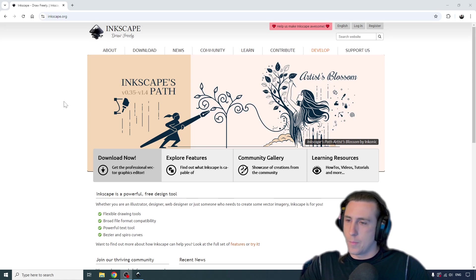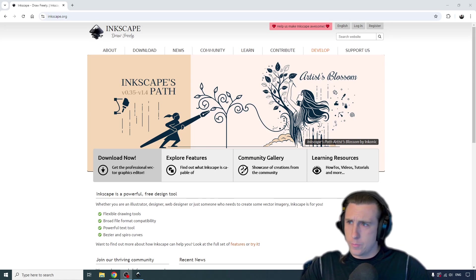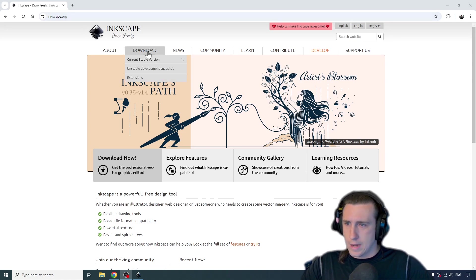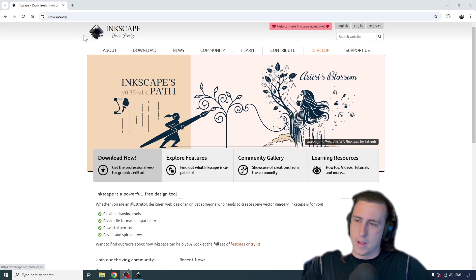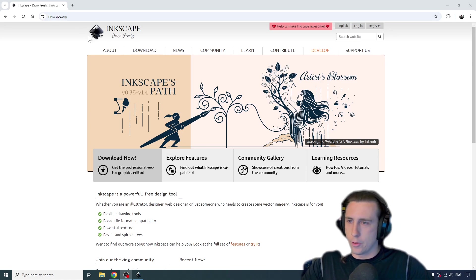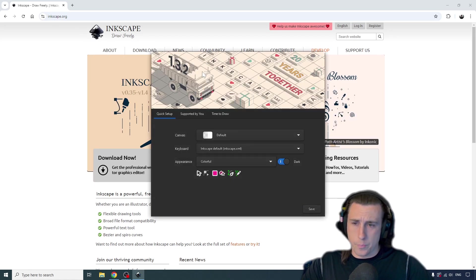So if you have any questions or comments, feel free to leave them down in the comment section below. To install Inkscape, you'll go to Inkscape.org and either click download, download the stable version, or download now, and it'll give you a download based on your operating system.